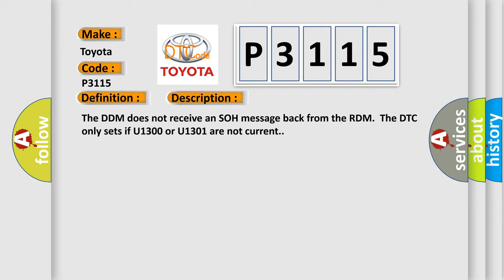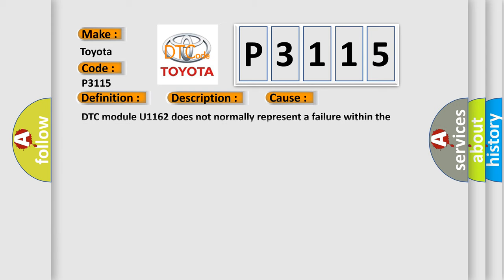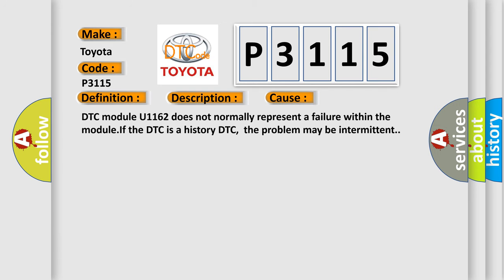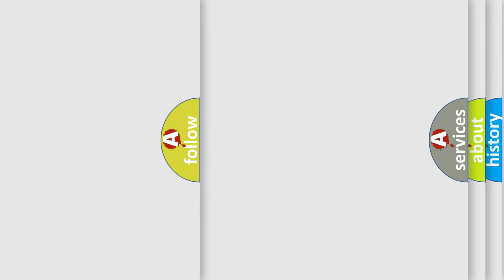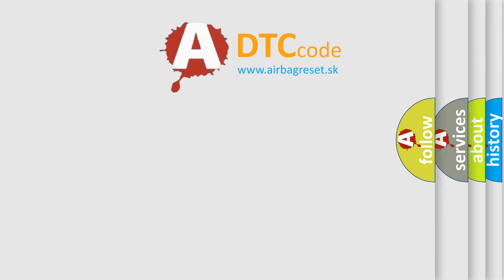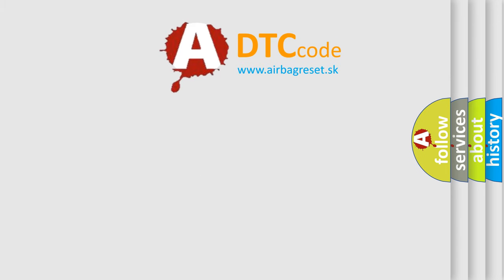This diagnostic error occurs most often in these cases. DTC module U1162 does not normally represent a failure within the module IF. The DTC is a history DTC. The problem may be intermittent. The Airbag Reset website aims to provide information in 52 languages.